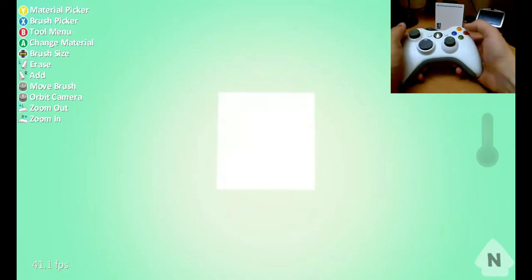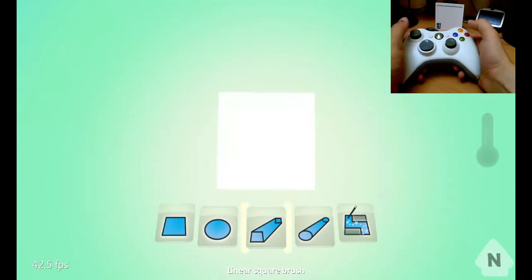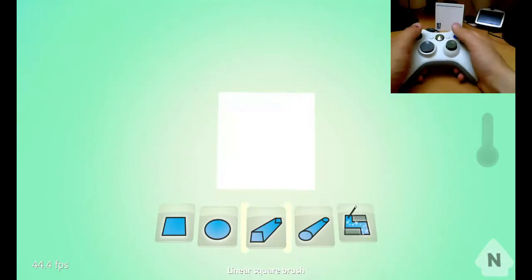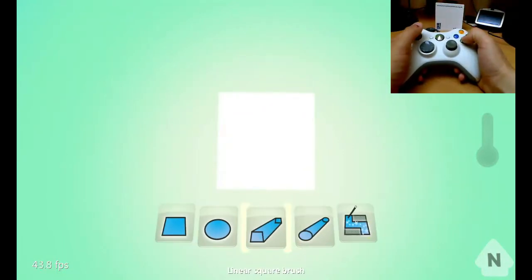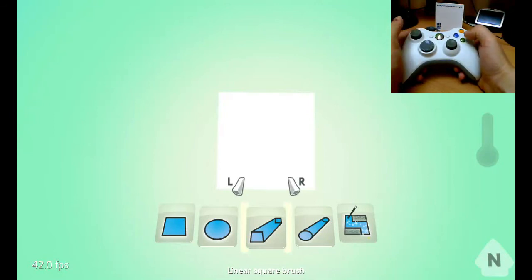Then I'm going to choose a different type of brush. I'm going to press X, and I'm going to choose this linear square brush. That's going to let me drag out a rectangular shape, so I'm going to press A.